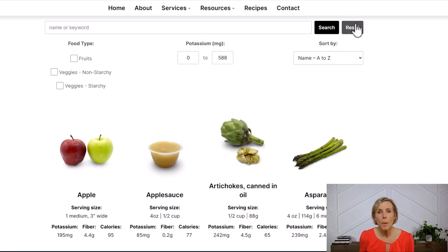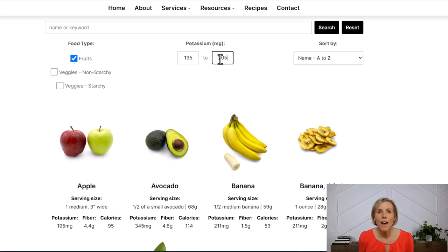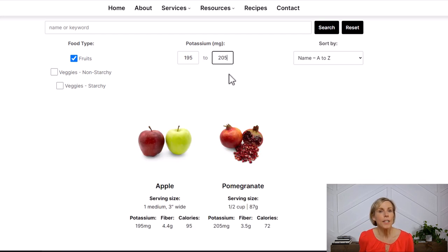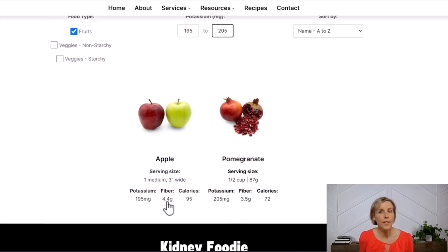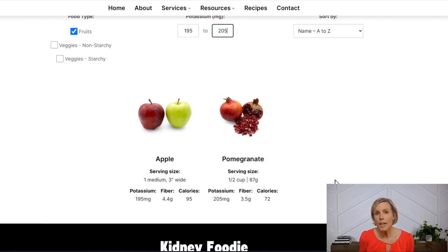I'm going to reset this guide by clicking the reset button, then filter by fruits and narrow the potassium range to show only foods with 195 to 205 milligrams of potassium. I get an apple and a pomegranate. One apple has 195 milligrams of potassium, while a half cup of pomegranate has 205 milligrams. If I'm using 200 milligrams to decide whether or not to eat something, I would say a pomegranate is too high — but is it really? Is five milligrams going to make that big of a difference? Probably not in the grand scheme of things.